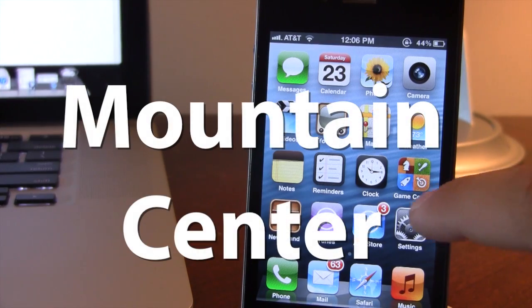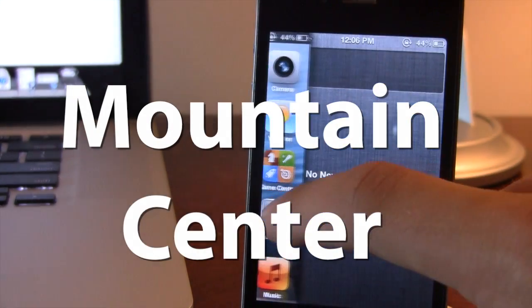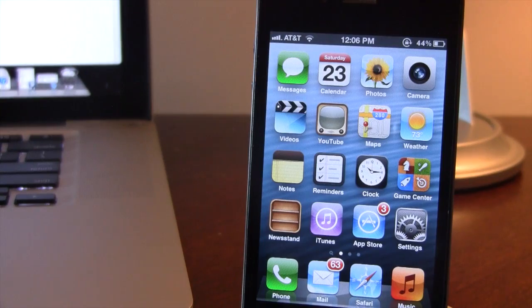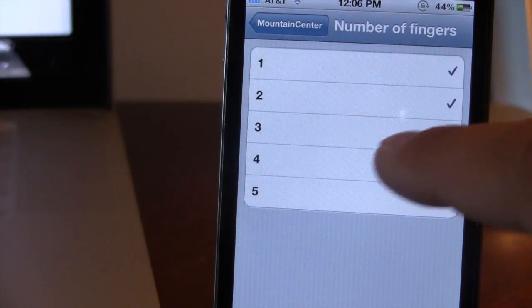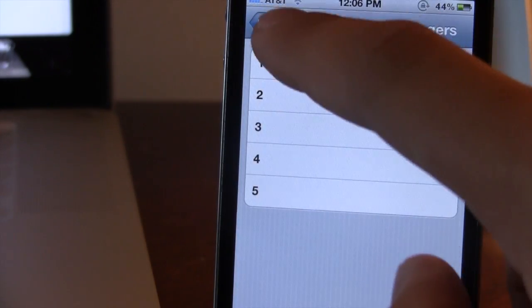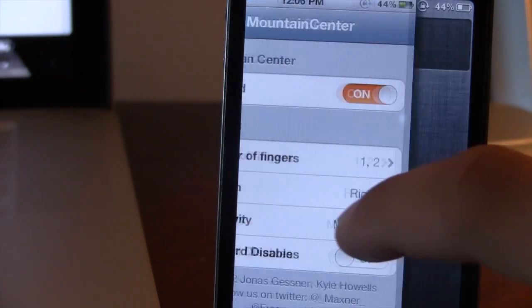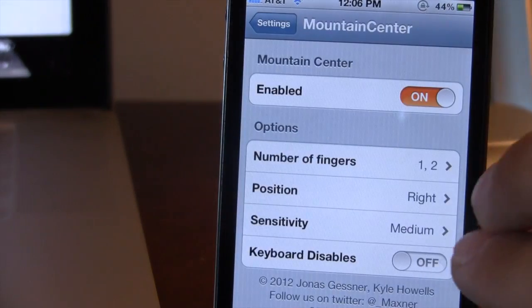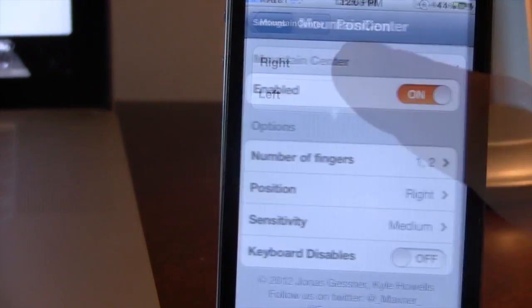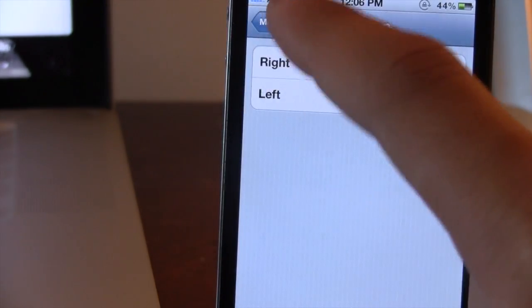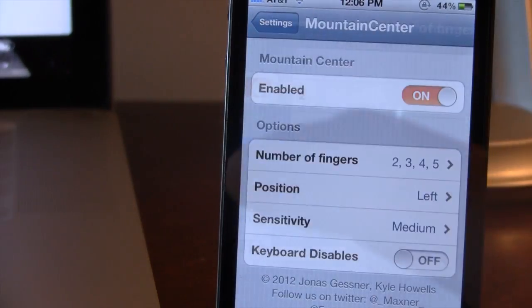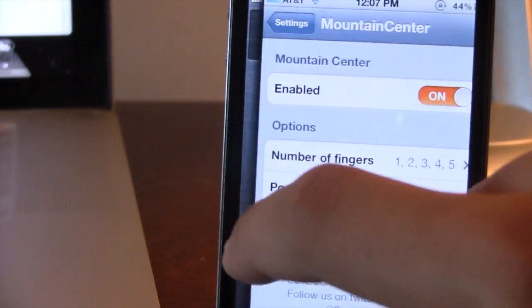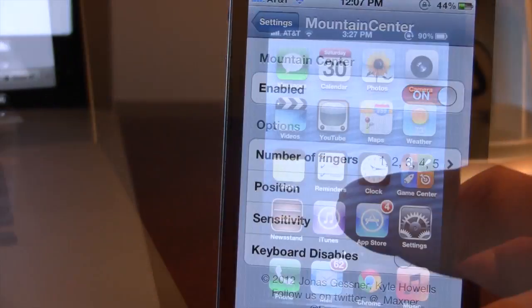The first tweak is called Mountain Center. This allows you to have access to your notification center from both the left and the right hand side of your device. You can choose the number of fingers, one up to five fingers, to invoke the notification center on both sides, so you can easily change the position from the center to both sides of your device.